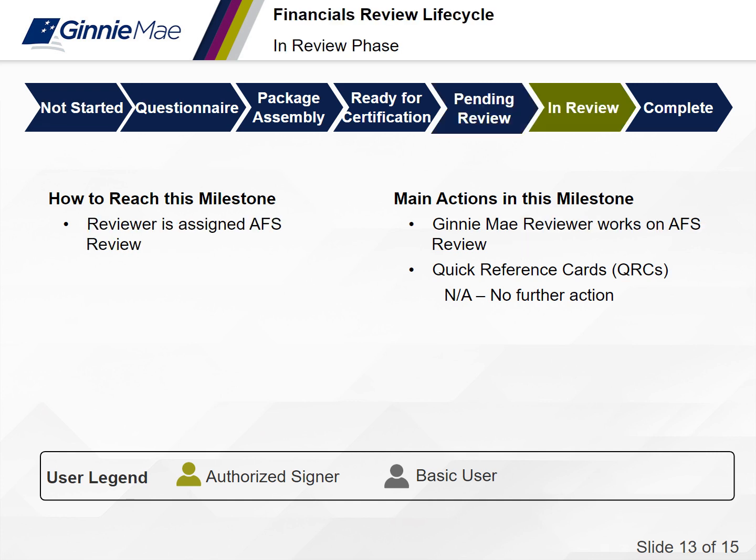The sixth phase of the financials review lifecycle is the in review phase. You have reached this milestone when a reviewer is assigned to the financials review. The main actions in this milestone include the reviewer beginning the financials review. There is no action for the issuer during this time — the action is on the review team.